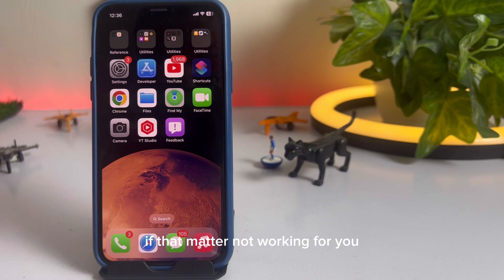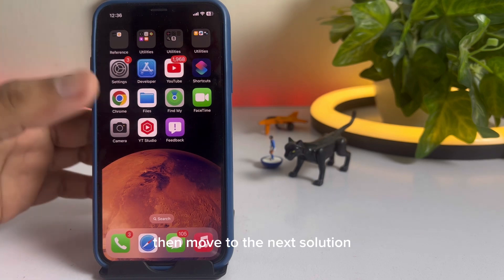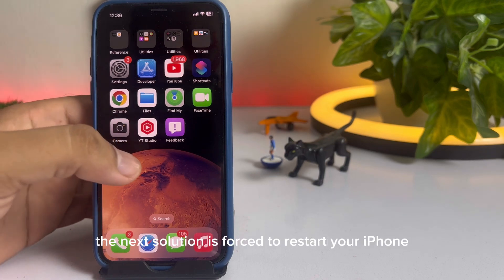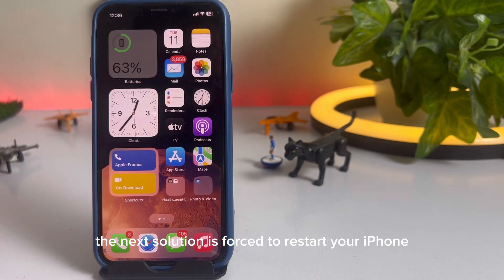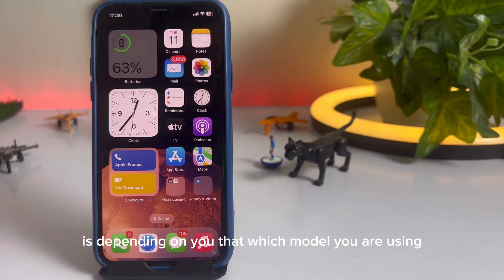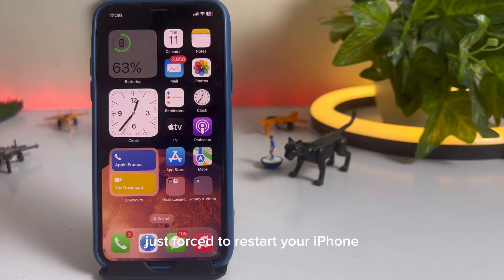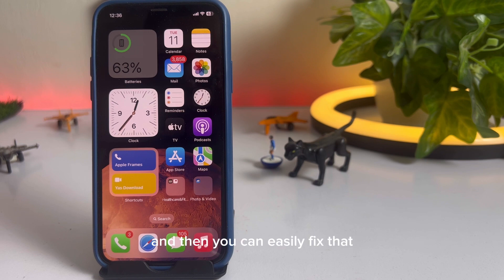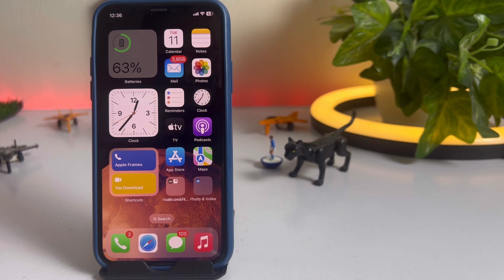If that method is not working for you, then move to the next solution. The next solution is to force restart your iPhone. It depends on which model you are using — just force restart your iPhone and then you can easily fix that iPhone shaking camera issue.